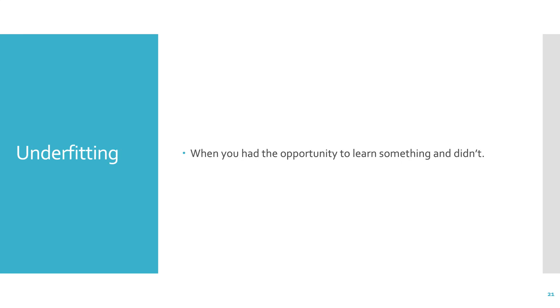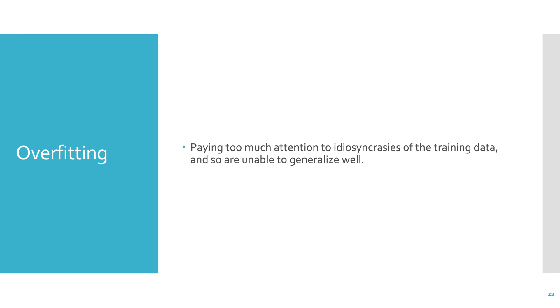Some other important concepts are underfitting and overfitting. So underfitting is when you had the opportunity to learn something and you didn't. And overfitting is paying too much attention to idiosyncrasies in the training data, and so you're unable to generalize well. These concepts are very important in machine learning.